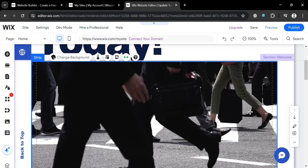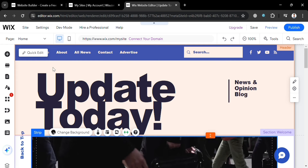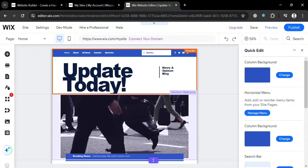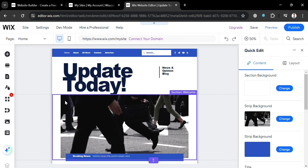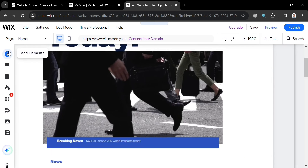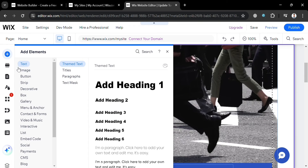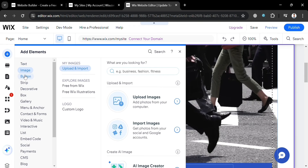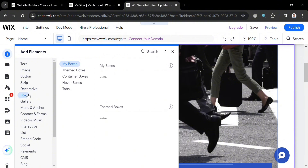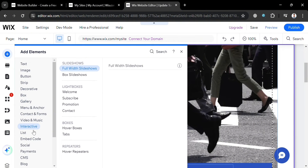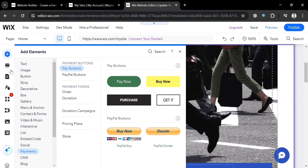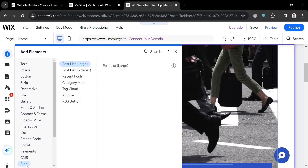Aside from the header section, you can also navigate below to change the background and the image contained below. By clicking Quick Edit, it will show you on the right side panel details you can start changing. To start adding elements, click the Add Elements option on the left side panel to add text, image, buttons, strip, decorative box, menus, gallery, video, music, embed code, and many more.